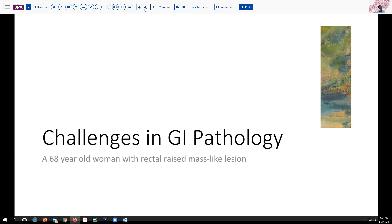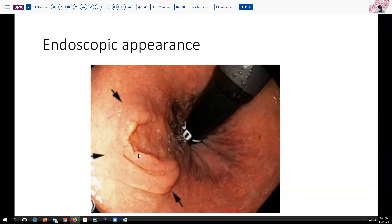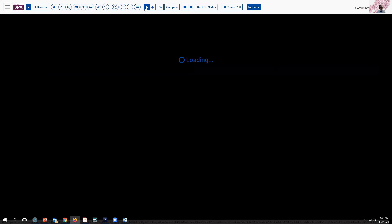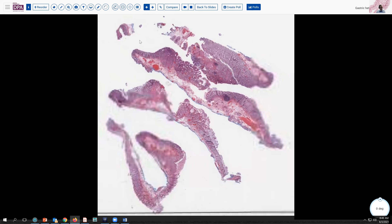The endoscopist takes a photograph using retroflexion of the endoscope, and you can see that it has a slightly rolled border, maybe a little bit of central depression and variable nodularity to it. It looks different than the surrounding rectal mucosa. So after a biopsy is obtained, they come back and provide us with an endoscopic mucosal resection from which my slides here are taken.